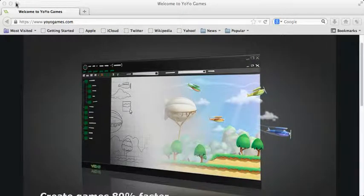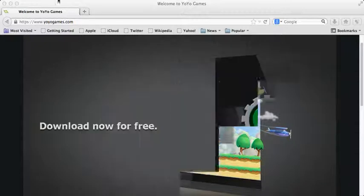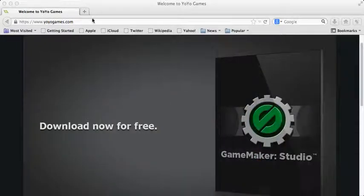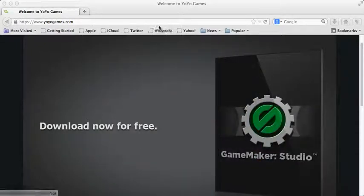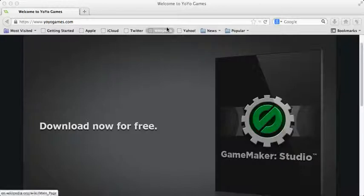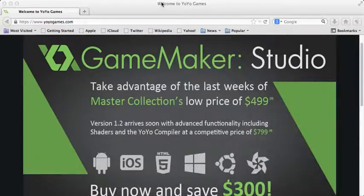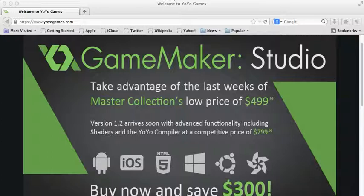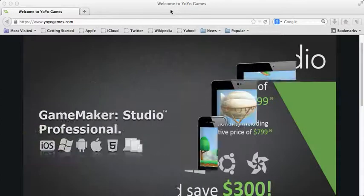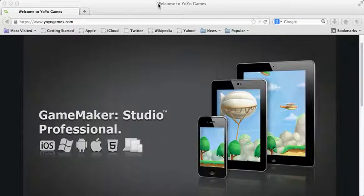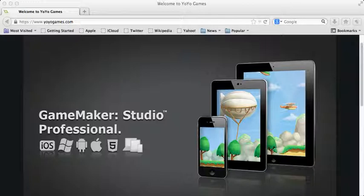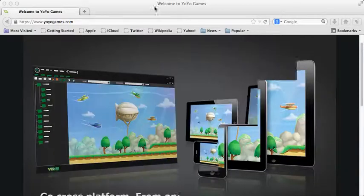So first you go to this website, yoyogames.com, and I'm gonna put this in the description below so that you don't have to copy or read it from the video.